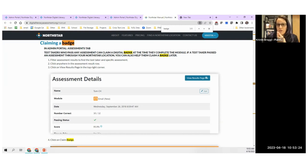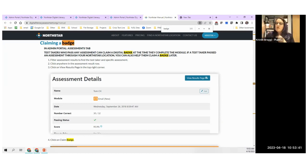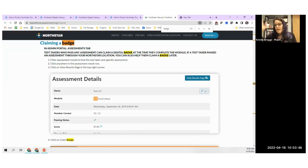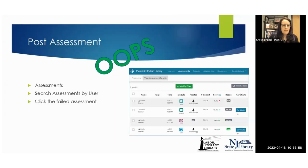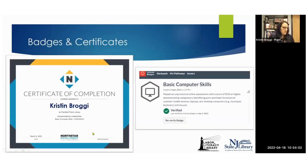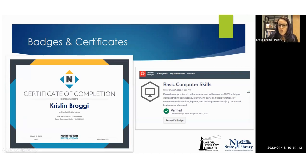One thing we have learned about printing certificates: whoever has logged on to print the certificate, it shows them as the proctor or instructor on that certificate. So if Maria was the actual proctor, but Mimi logs in and tries to print certificates, it's going to have Mimi's name as the person signing the certificate. You can see here that Kristen is the signature on the certificate, because I'm also the one who went in and printed it.